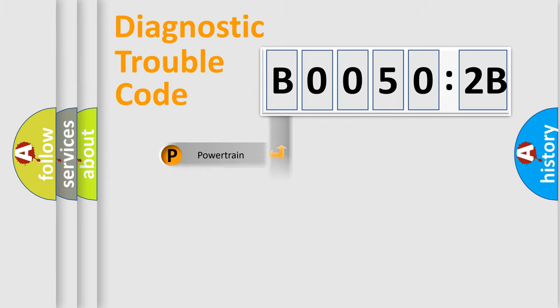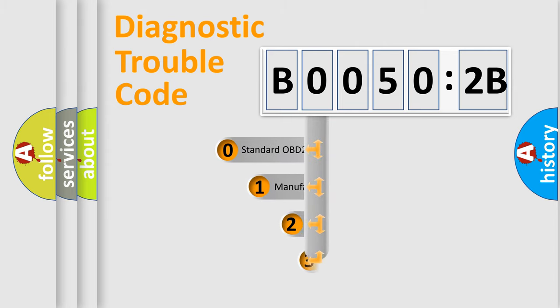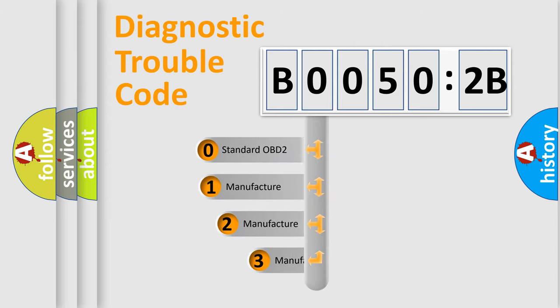Powertrain. Body. Chassis. Network. This distribution is defined in the first character code.